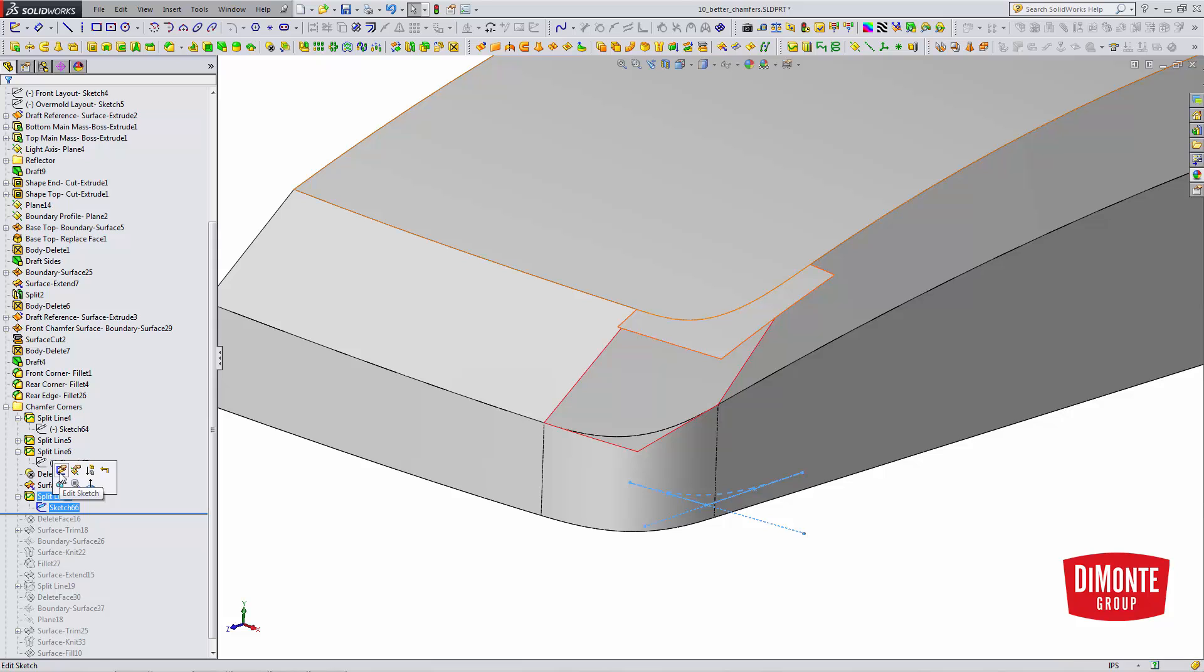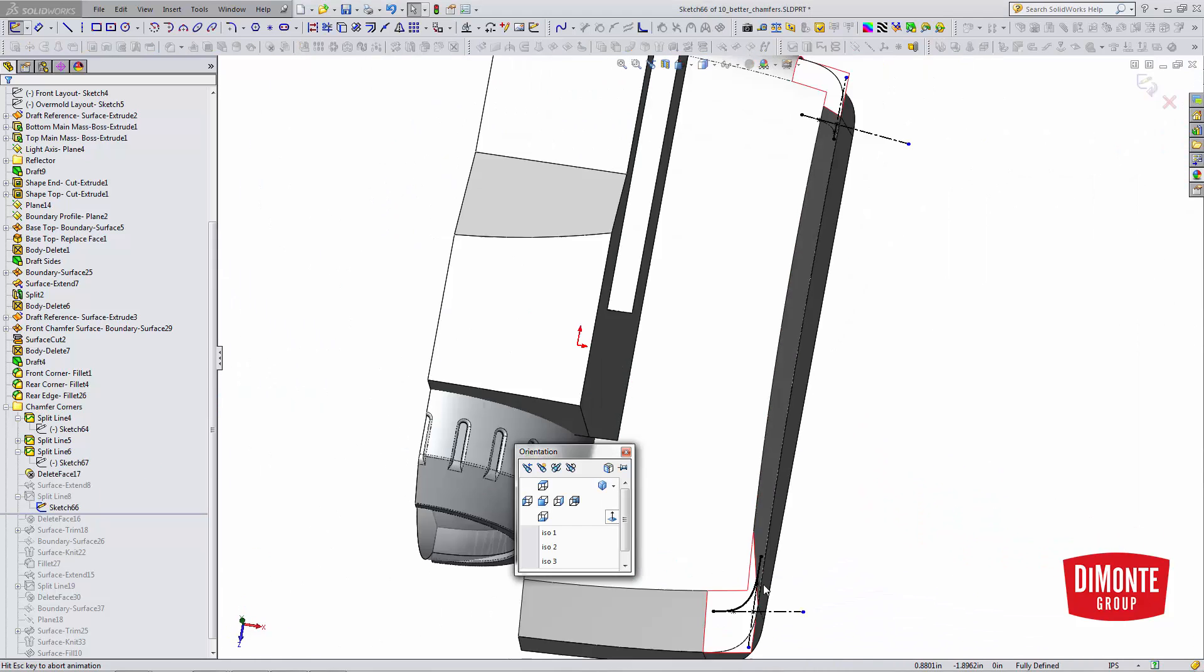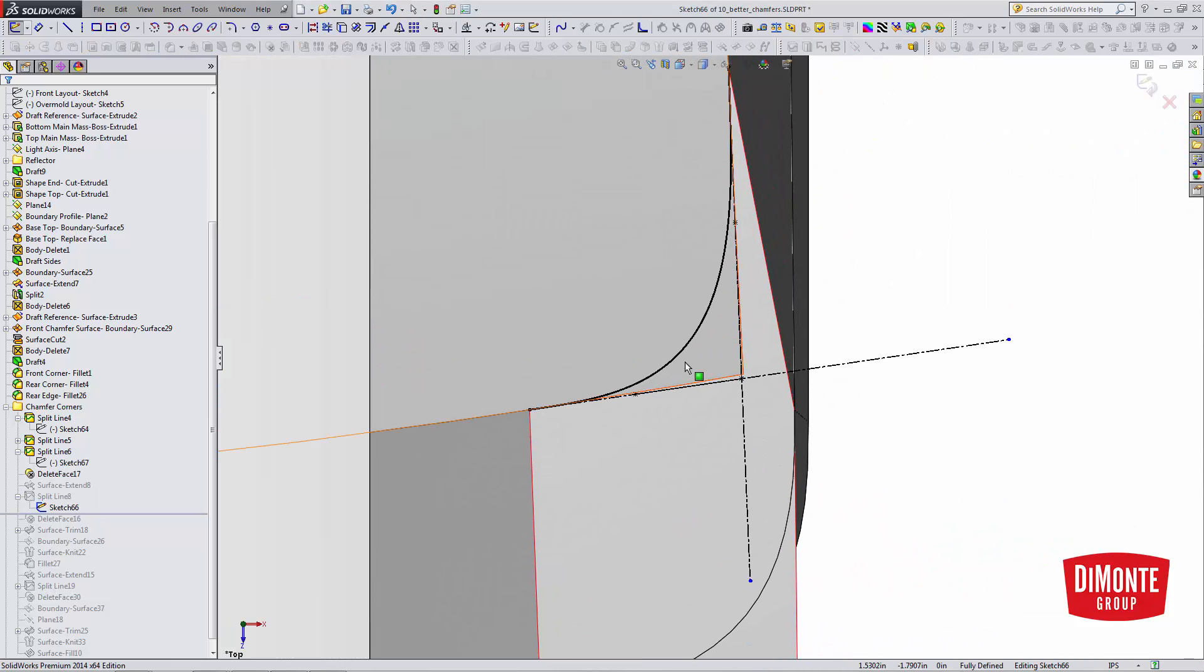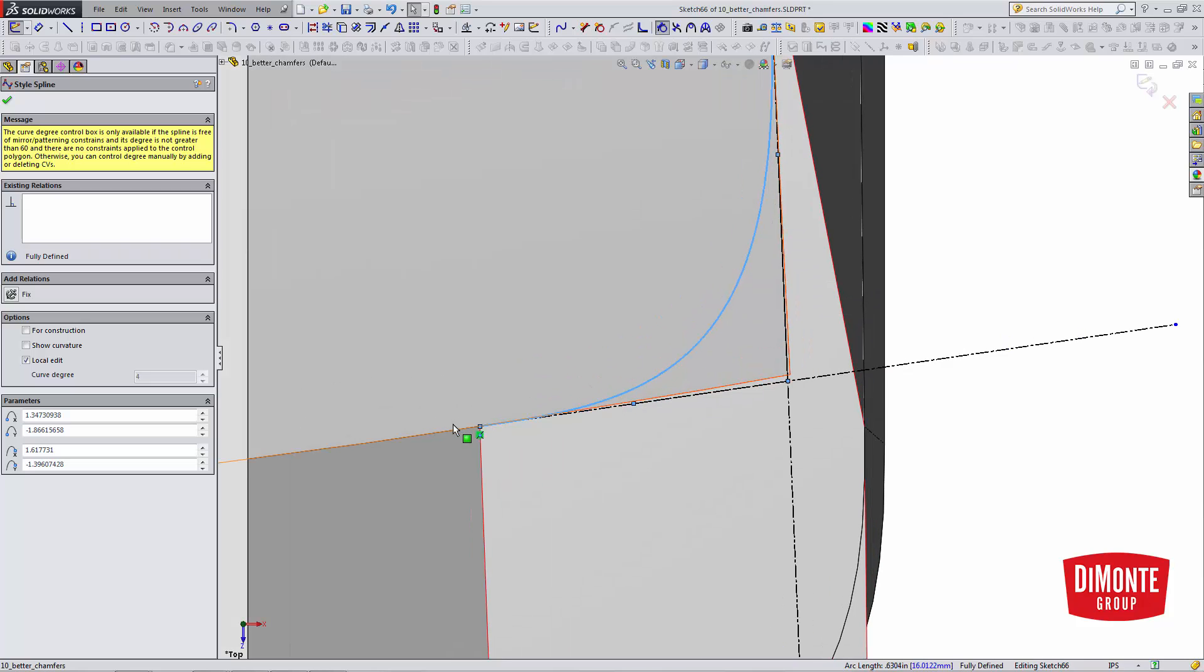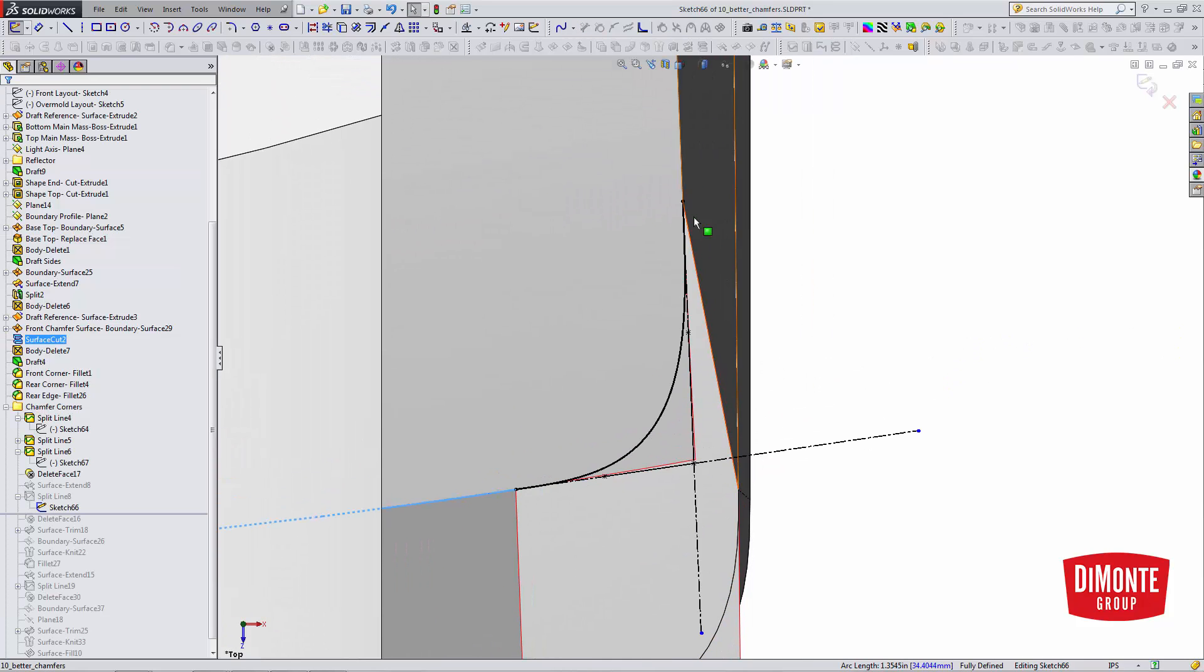I need to add a little more material using surface extend. And finally, on the top plane, I have a style spline that I've made curvature continuous to this edge, and curvature continuous to this edge.